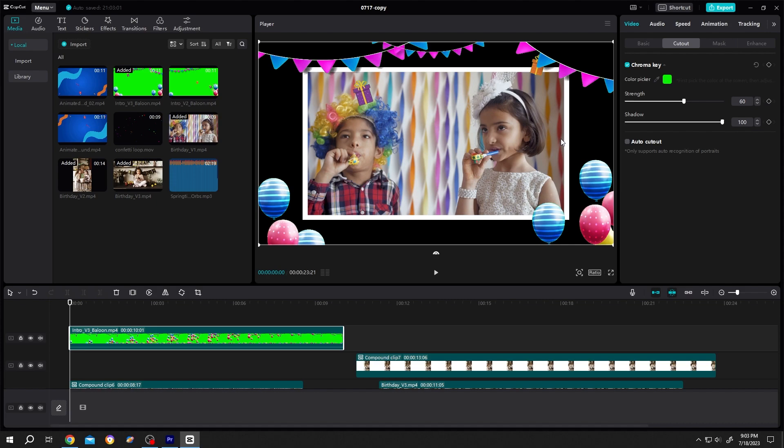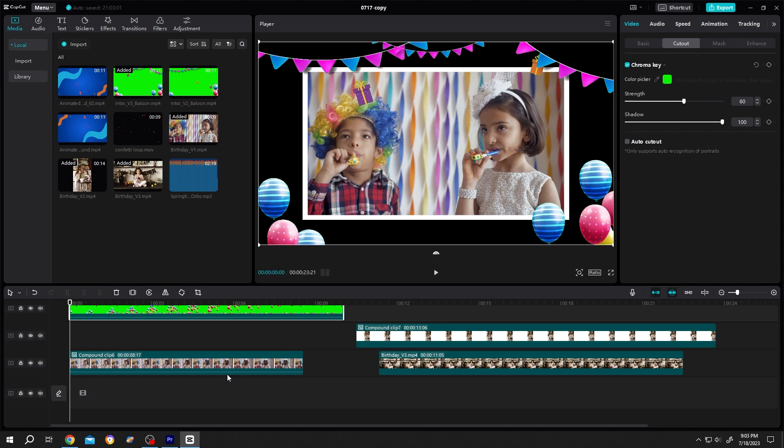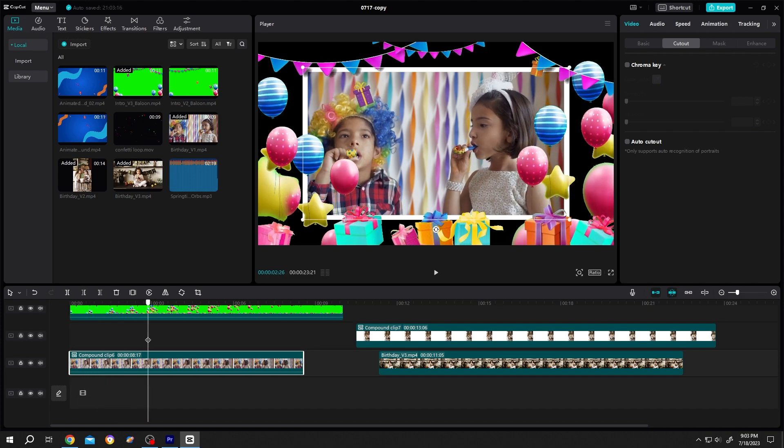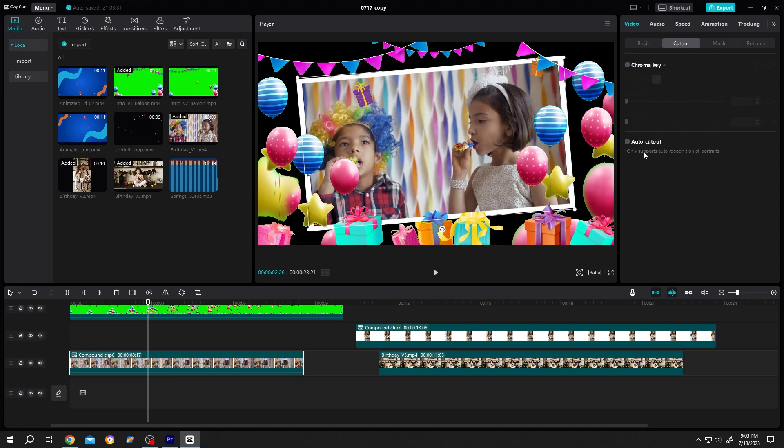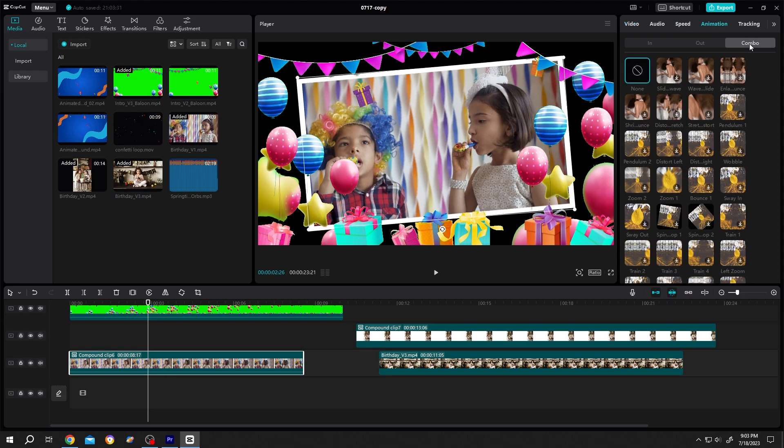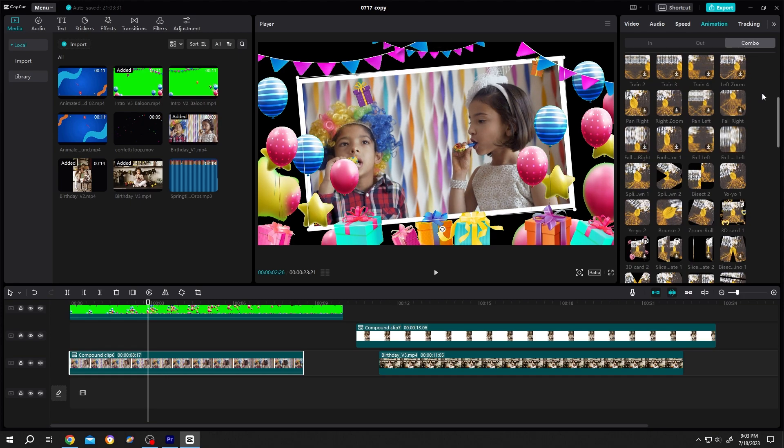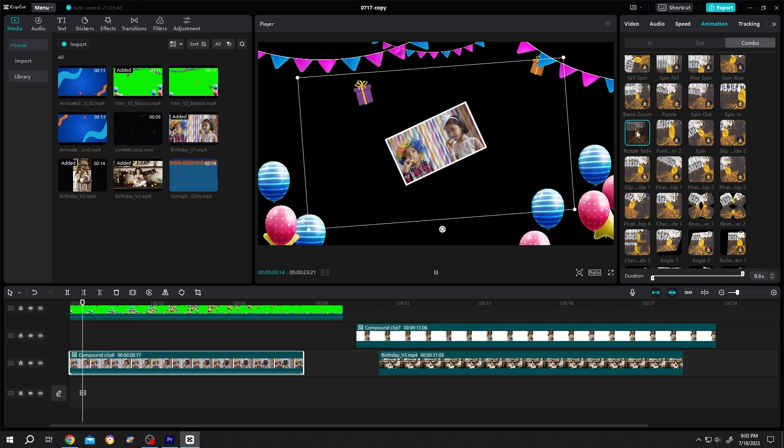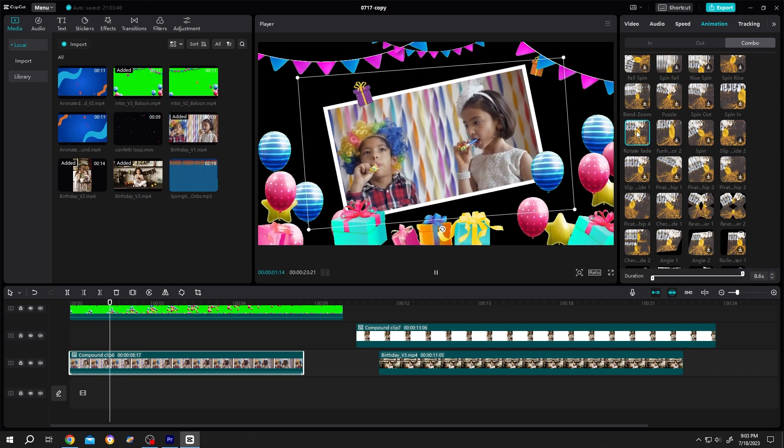Now scroll. So here we have our clip. Select the clip. Suppose we are happy with our positioning. Let's rotate it a little bit. Now go to animation, combo, scroll down, rotate and fade. So this is what we have so far.